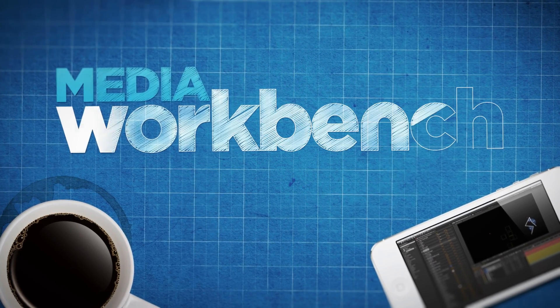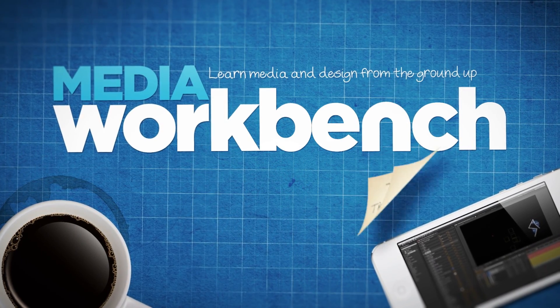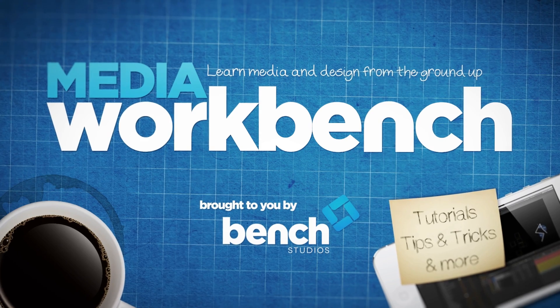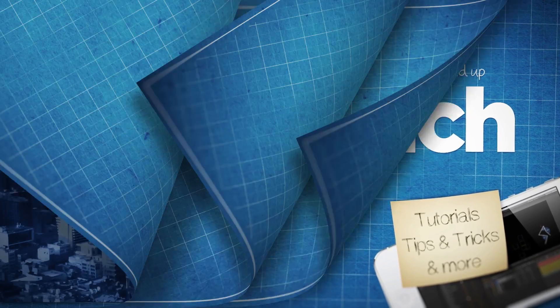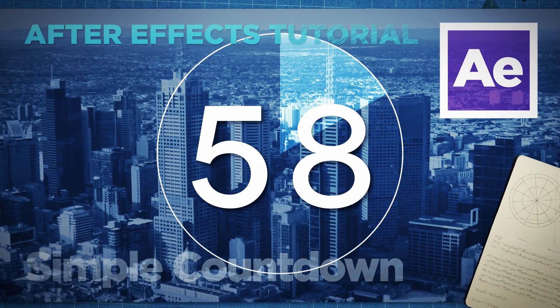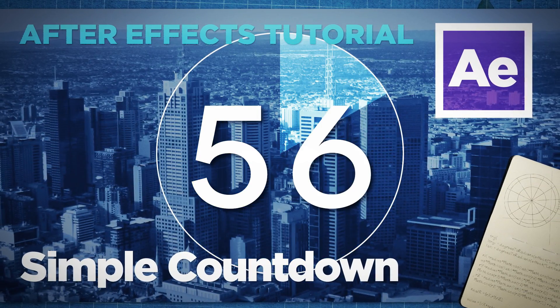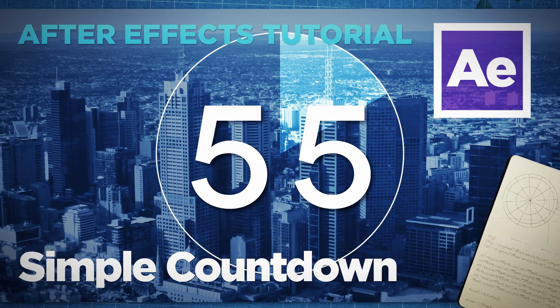My name is Bench and welcome back to another After Effects tutorial. In this episode we'll be looking at how to create ourselves a nice little countdown clock here.